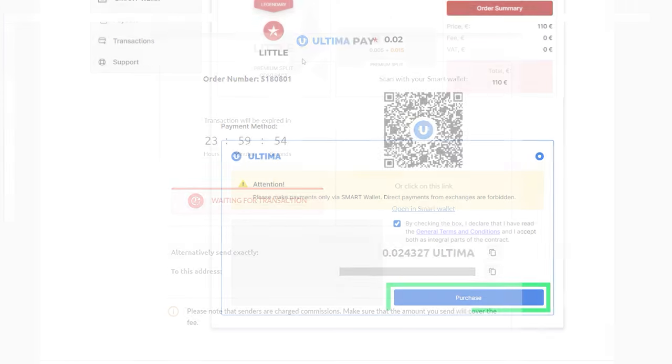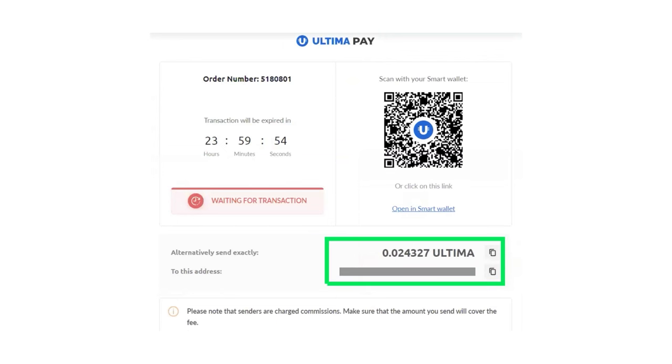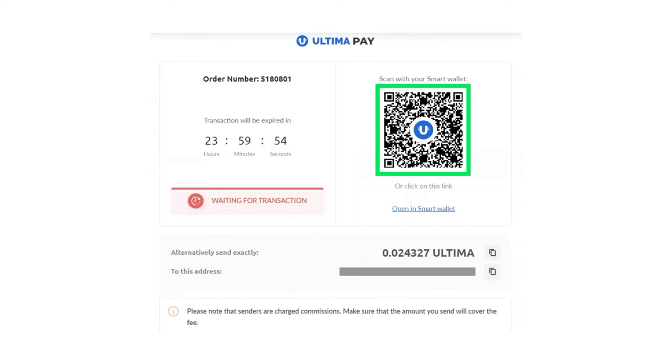In the window that opens, the amount in Ultima and the wallet address to which the specified amount should be transferred will be indicated. The address will also be available as a QR code for sending the transaction from a mobile application.